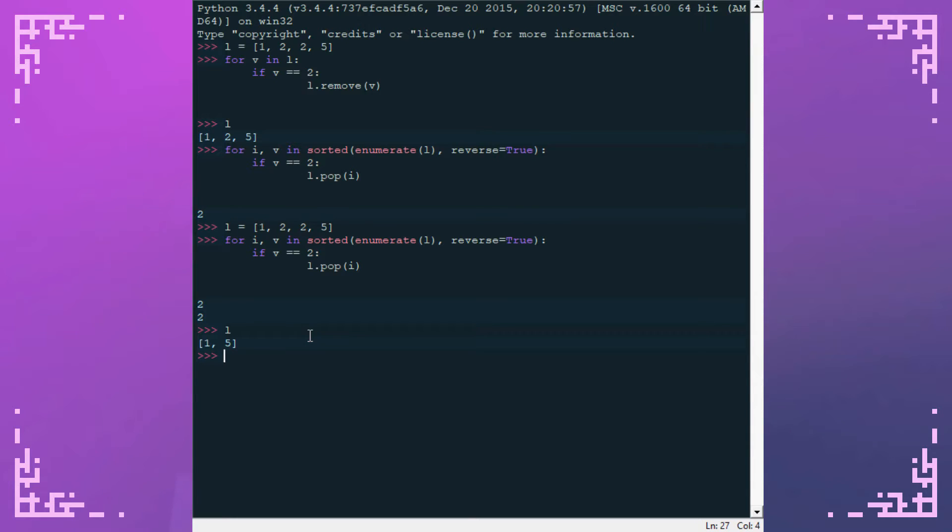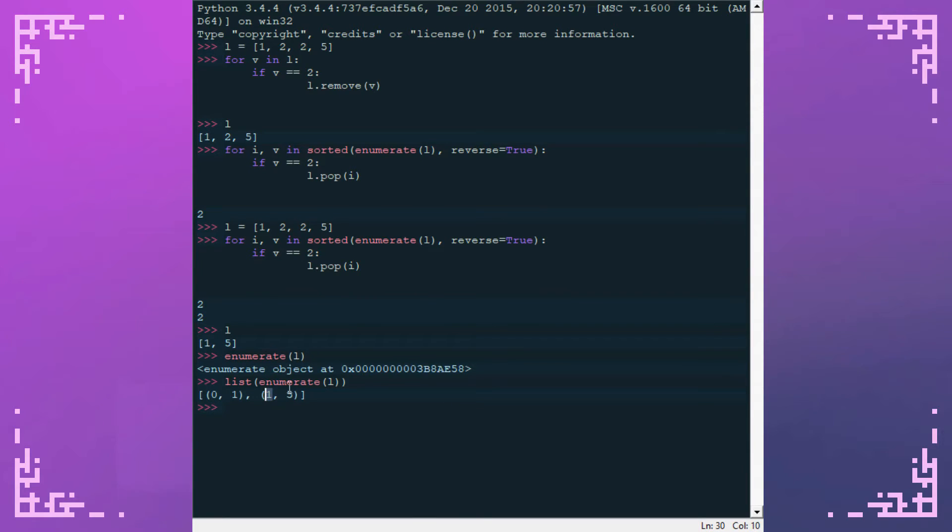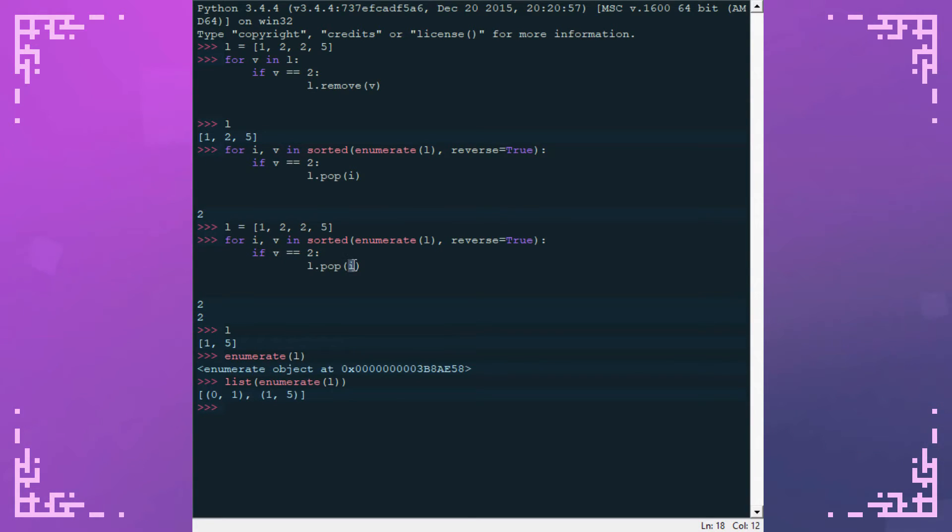If you're unfamiliar with enumerate, it gives you a list with both the index and the value of the item in the list. If I do enumerate L, list enumerate L, that was a generator. You'll see that it's 0 and 1. Those are the indexes. And then 1 and 5 are the values. And then this just unpacks it into the index and the value.